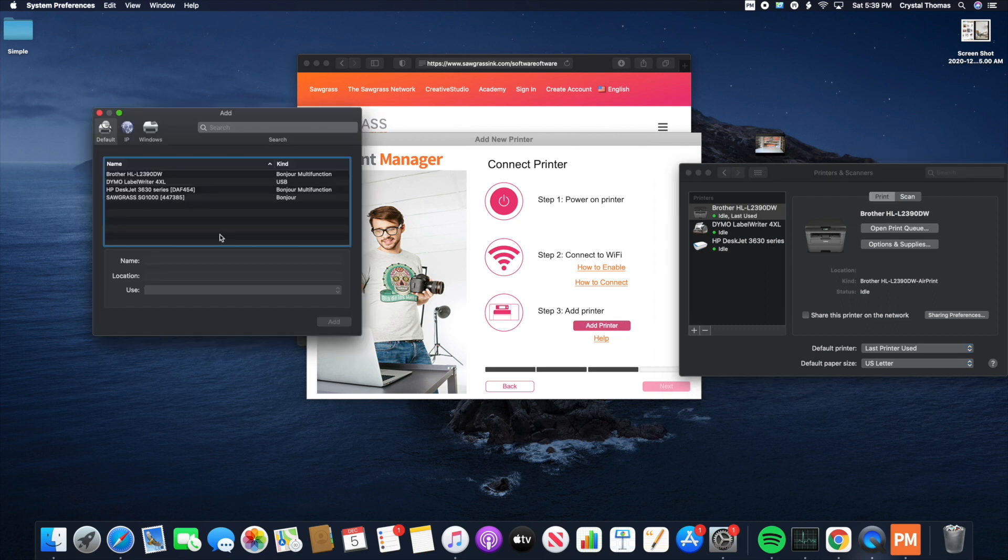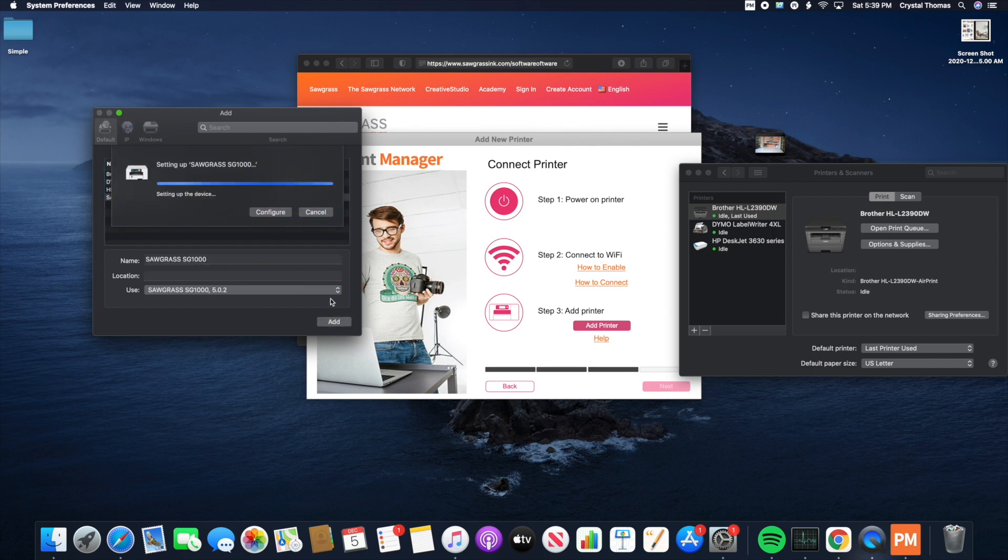Now I'm simply going to choose the Sawgrass SG-1000. Click it here. Click Add.